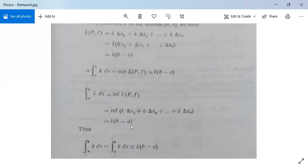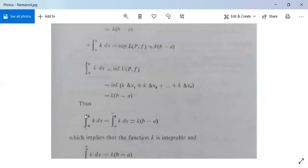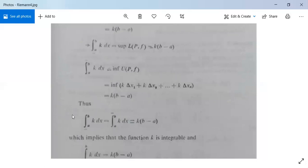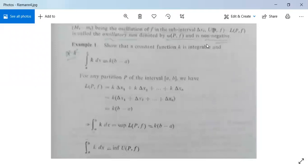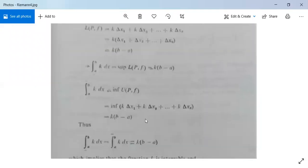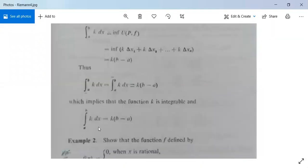Both the lower integral and upper integral equal k(b − a), so they are equal. Therefore the function f(x) = k is integrable, and the integral from a to b of k dx equals k(b − a). Both parts of the result are proved.